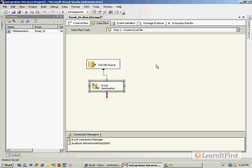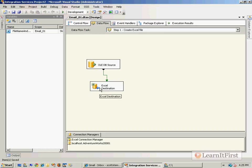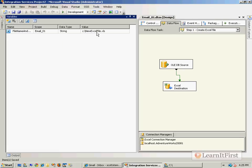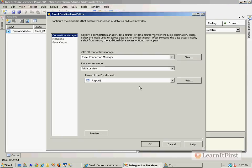Cool. So now the problem is going to be when we create this brand new file called new excel file.xls, it's not going to have a report table, is it?